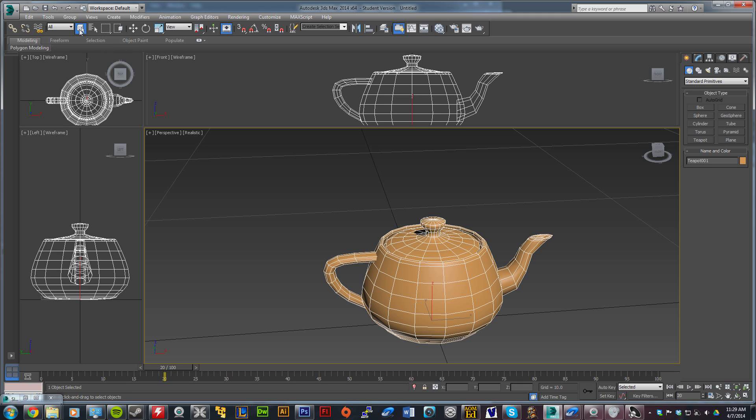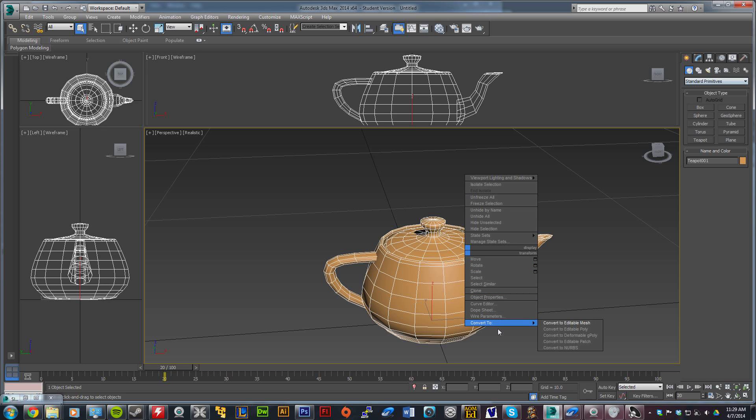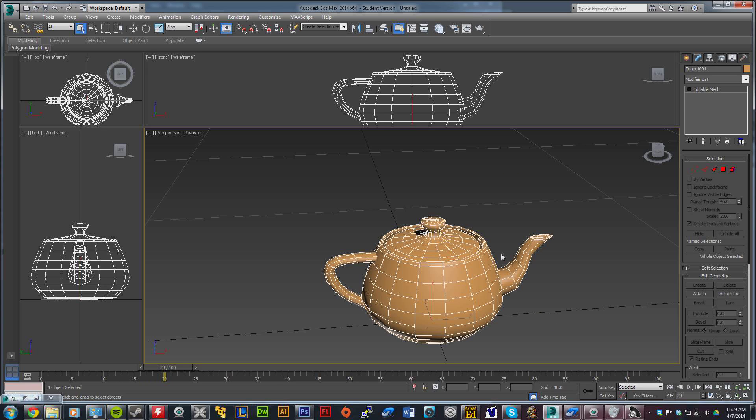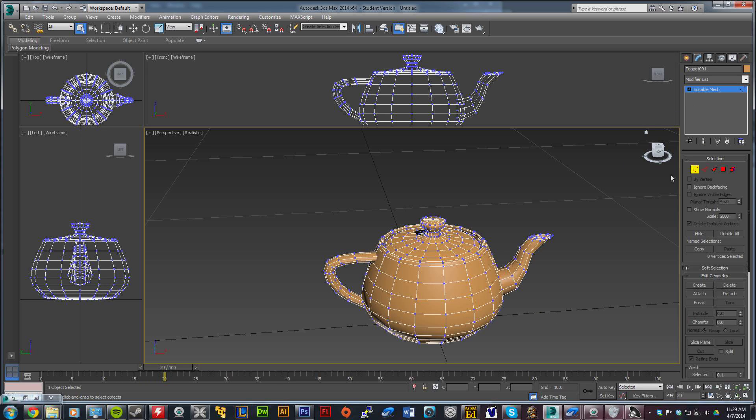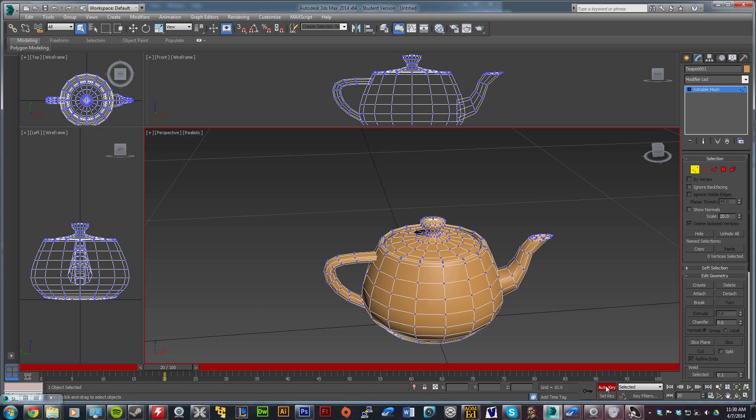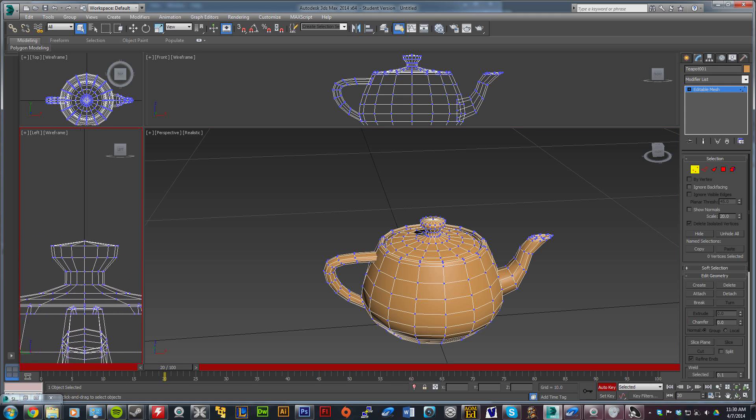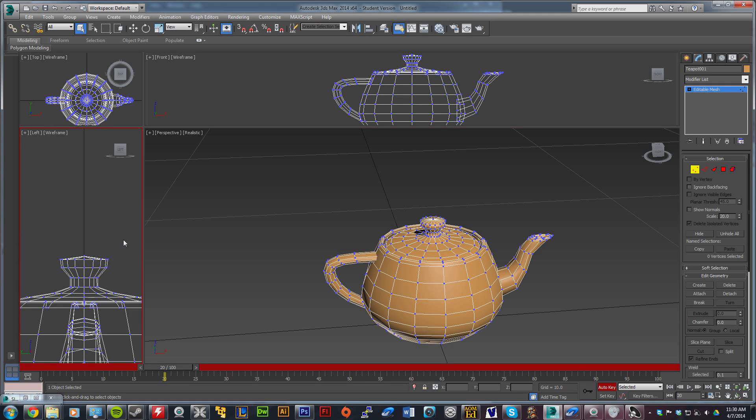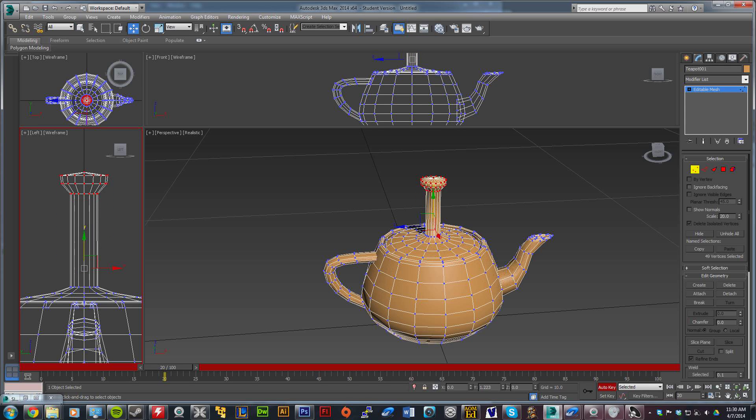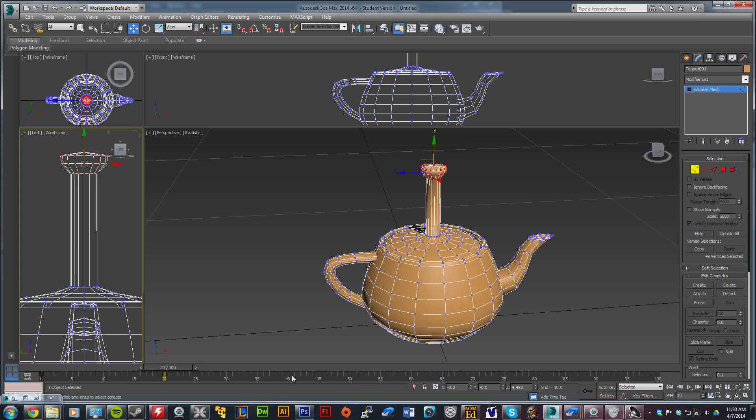Click the select object button to make sure it's selected. Right-click and convert to editable mesh. Click the vertex modifier. Go to frame 20 if you're not already there and click auto key. In one of your side viewports - this is just for a simple animation - select the top couple vertices. You'll see it selected in every window. Click move and bring it up a little bit so you can see a difference, then deselect that.